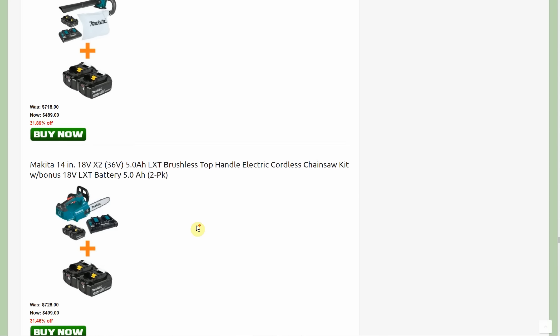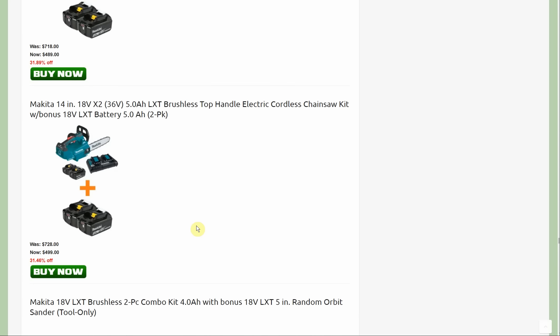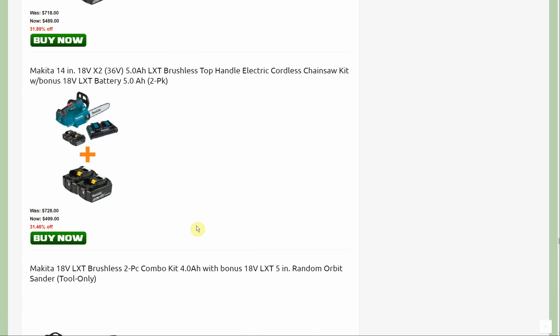Next we are looking at the chainsaw. We have the 18 volt times two, it's a 36 volt five amp hour brushless top handle 14 inch chainsaw. It's a kit with the dual port charger and you're getting an additional two five amp hour batteries, so a total of four batteries. Pretty nice to be able to charge two while using the other two. That's on sale for $499.